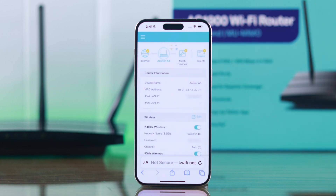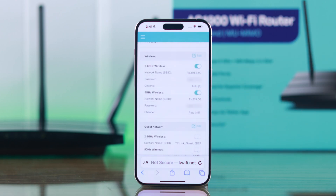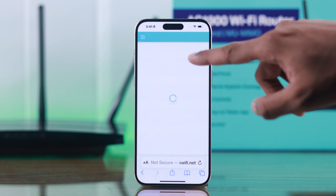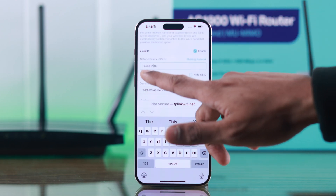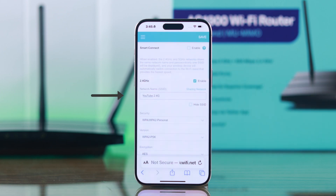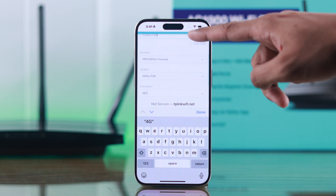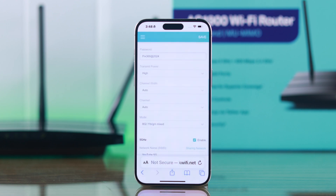Once you're logged in, tap on Archer A8 and under the Wireless tab tap on Edit. Now all you need to do is tap on your network name and edit it if you want, then go down to Password and change it according to your needs.